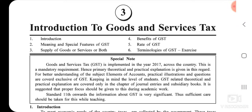Hello everyone. I am Trupti Pandya and today I will be teaching you Elements of Accounts, Standard 11, Part 1, Chapter 3.